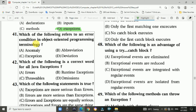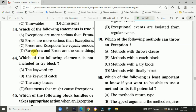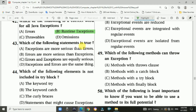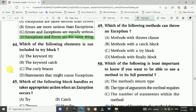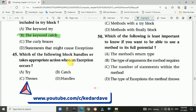Question 41: Which of the following refers to an error condition in object-oriented programming terminology? Answer is C, exception. Question 42: Which of the following is the correct word for all Java exceptions? Answer is B, runtime exceptions. Question 43: Which of the following statements is true? The exception and errors are the same things. Question 44: Which of the following elements is not included in the try block? Answer is B, the keyword catch. Question 45: Which of the following blocks handles appropriate actions when an exception occurs? Answer is B, catch block.